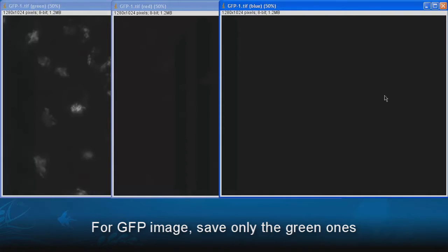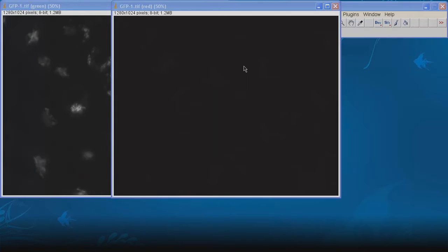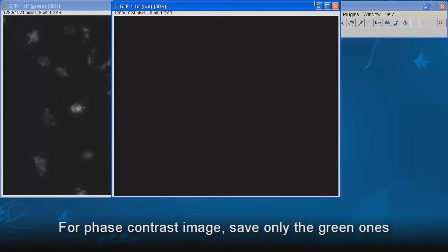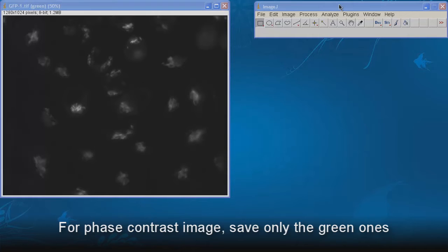For GFP image, save only the green ones. For phase contrast image, save only the green ones.